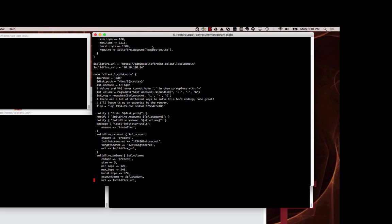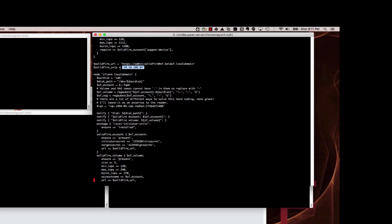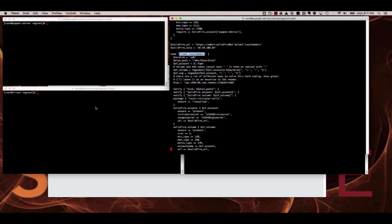Moving down, I've defined a couple of variables. The URL is a compound URL containing the cluster admin account, password, and the domain name or IP address of the SolidFire cluster. You'll also see we use the SolidFire storage virtual IP address in this section. This is defining a node that is our client.